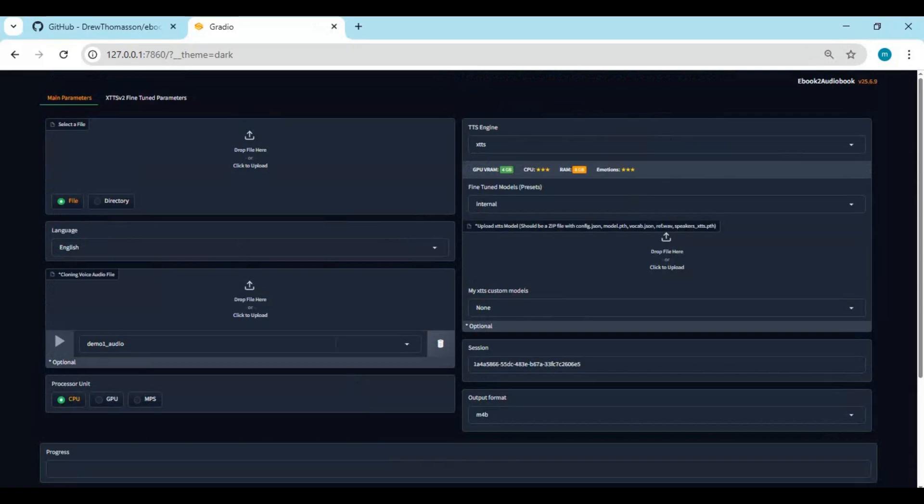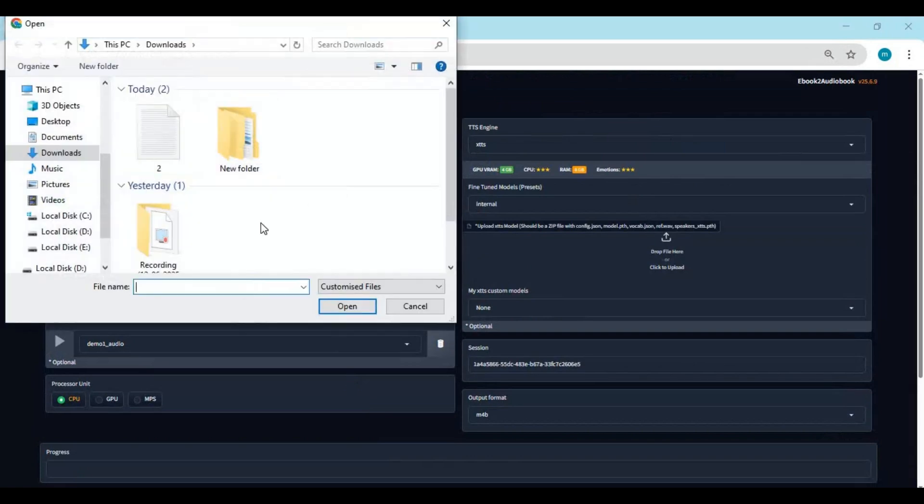To change language, simply upload ebook in any language and choose that language and run this process.